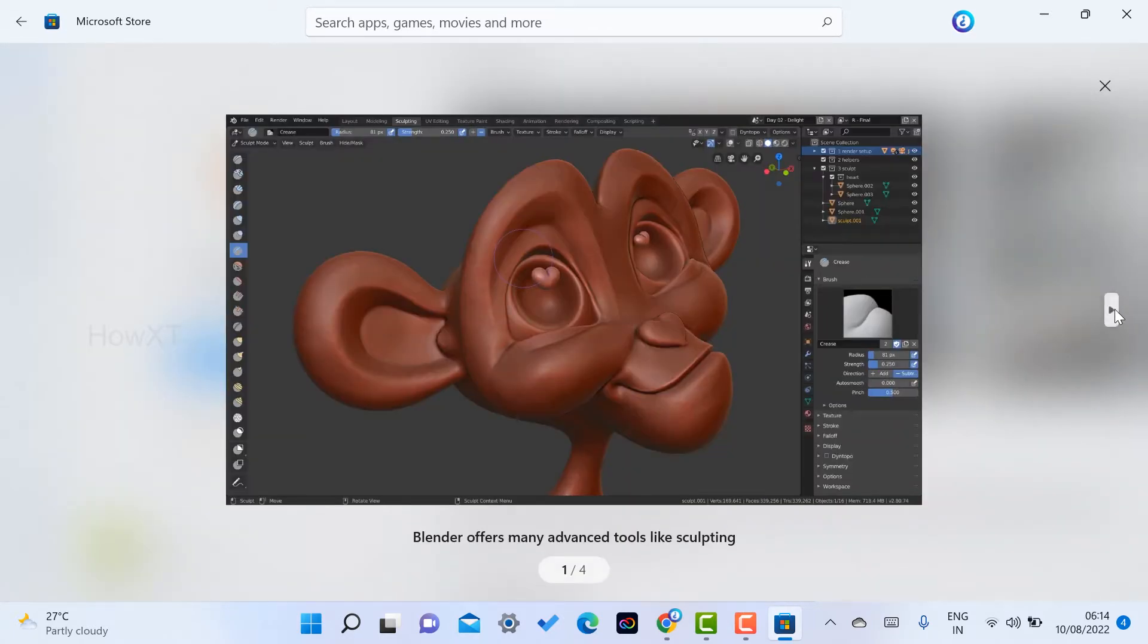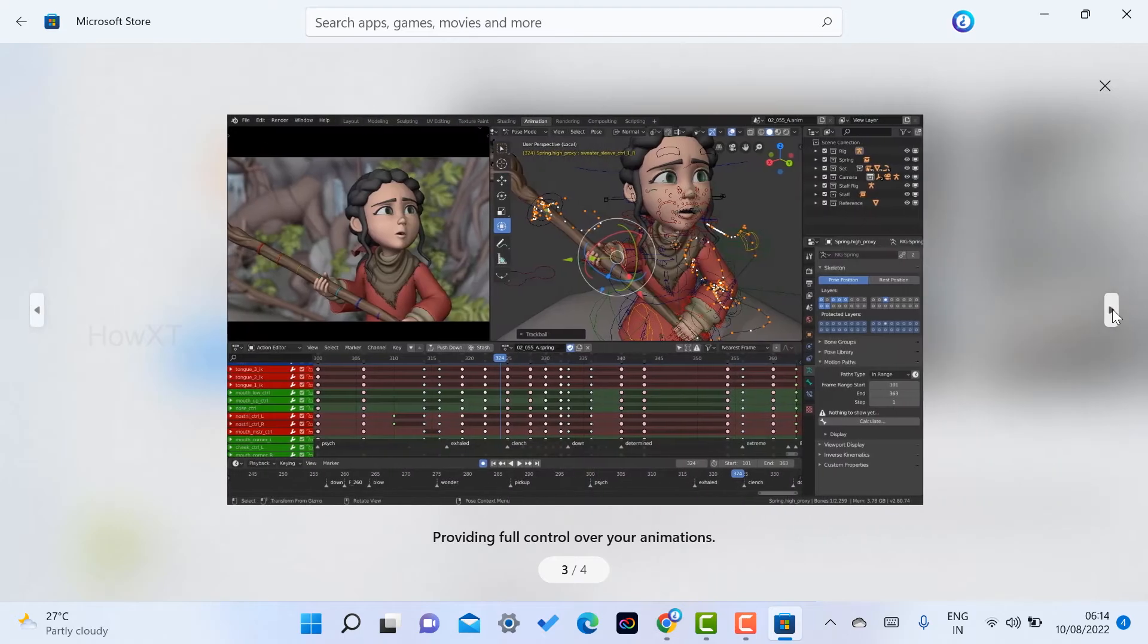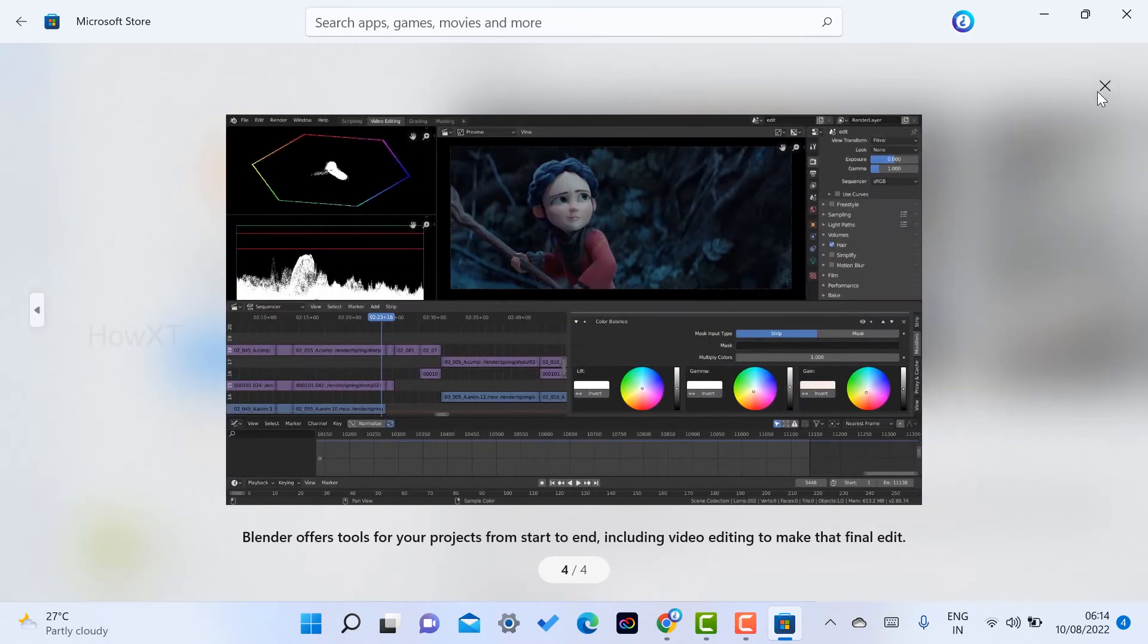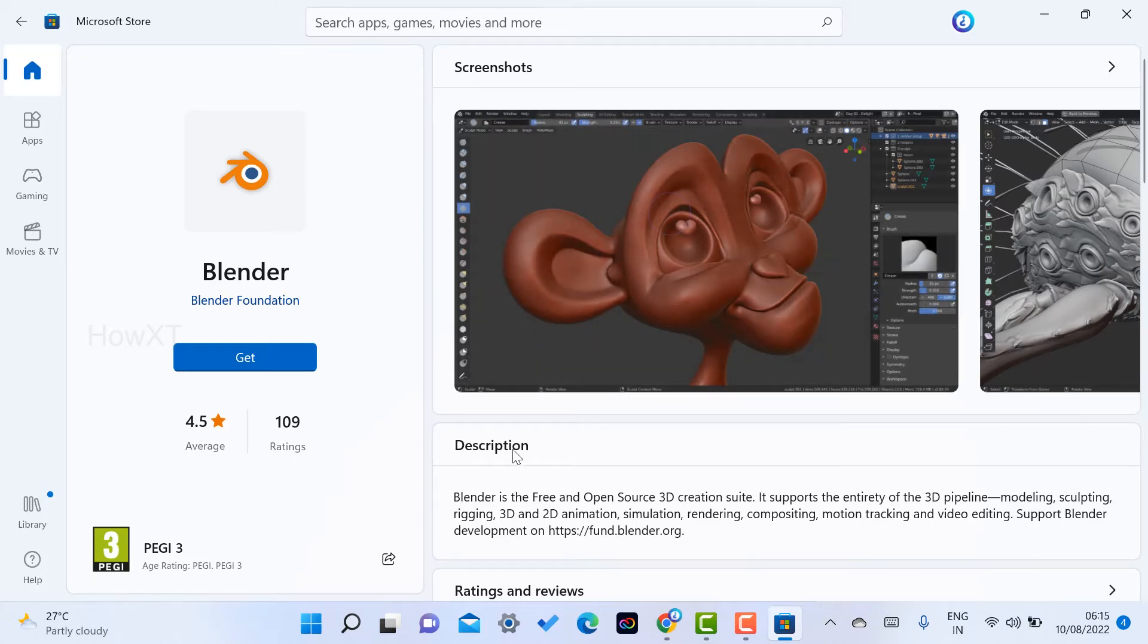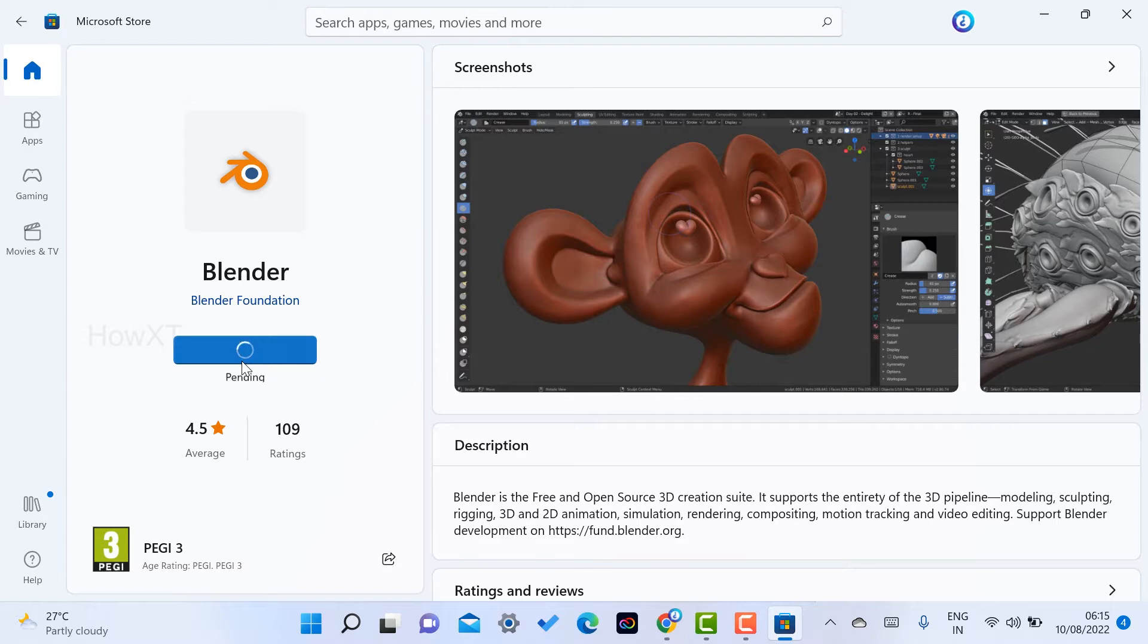Blender is software to create 3D models and different kinds of animation effects. How is this software free? Yes, it is 100% free in Microsoft. Just click here to get. Once you click get, automatically the application will download and install in your laptop within a second.